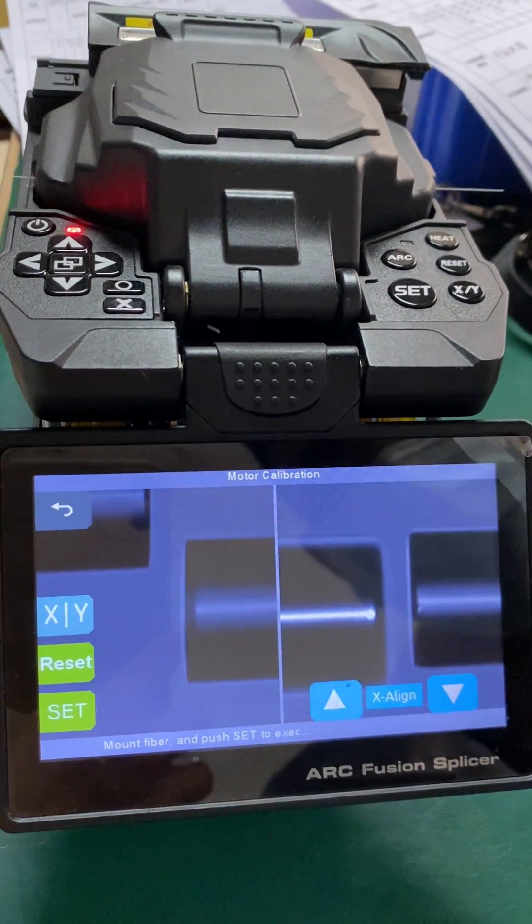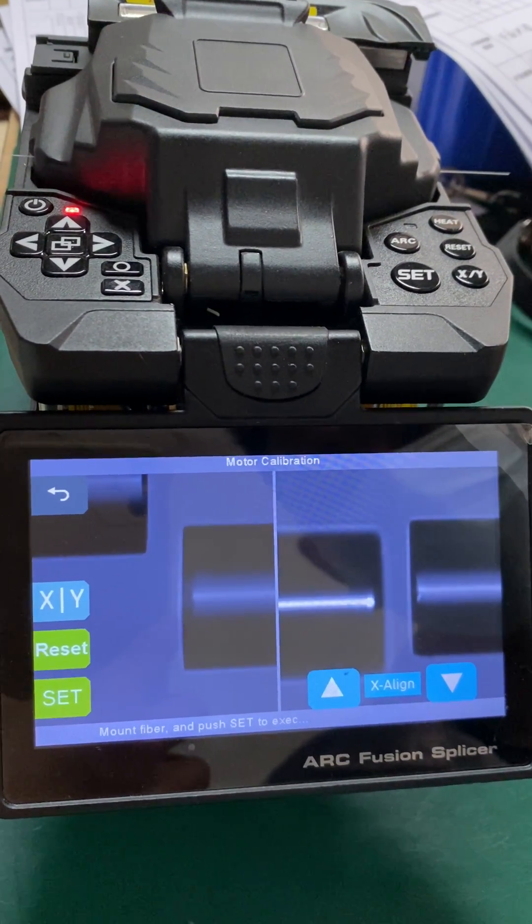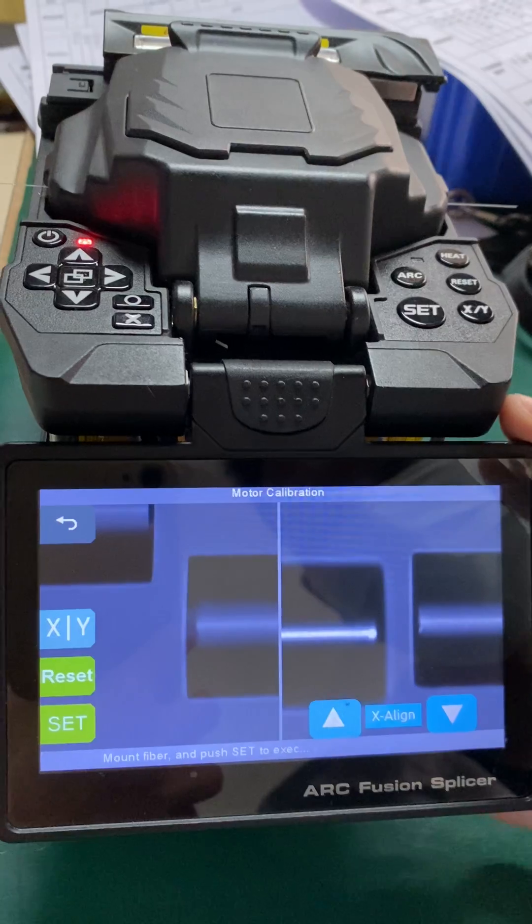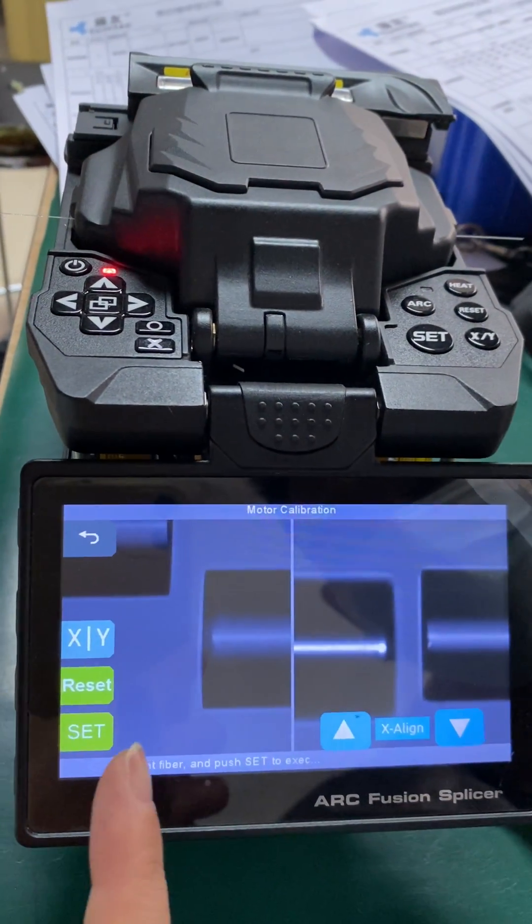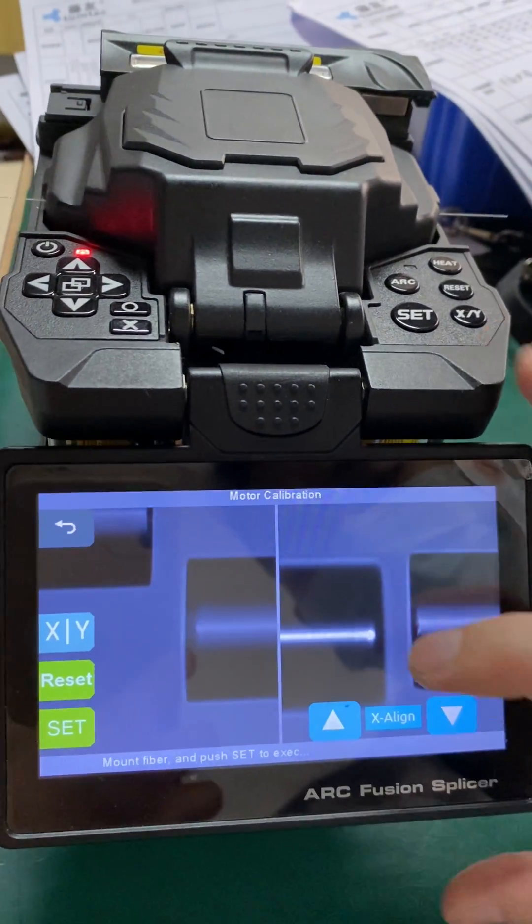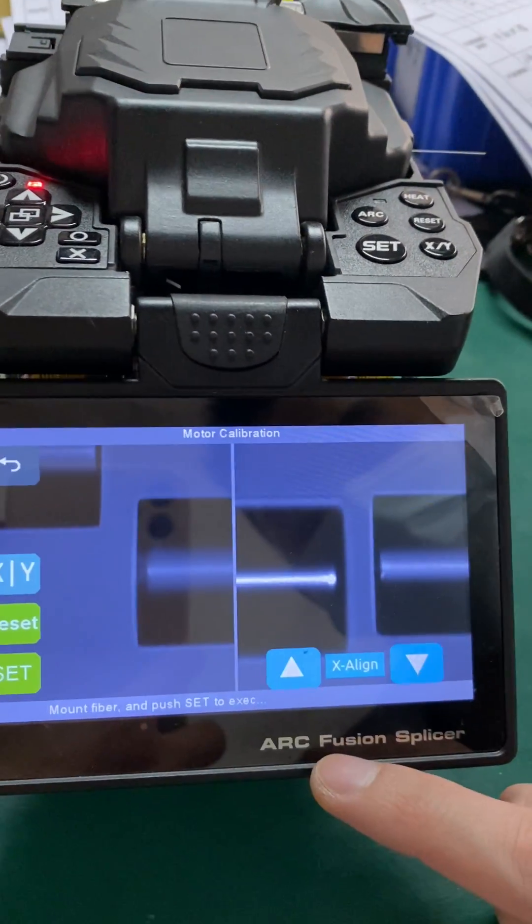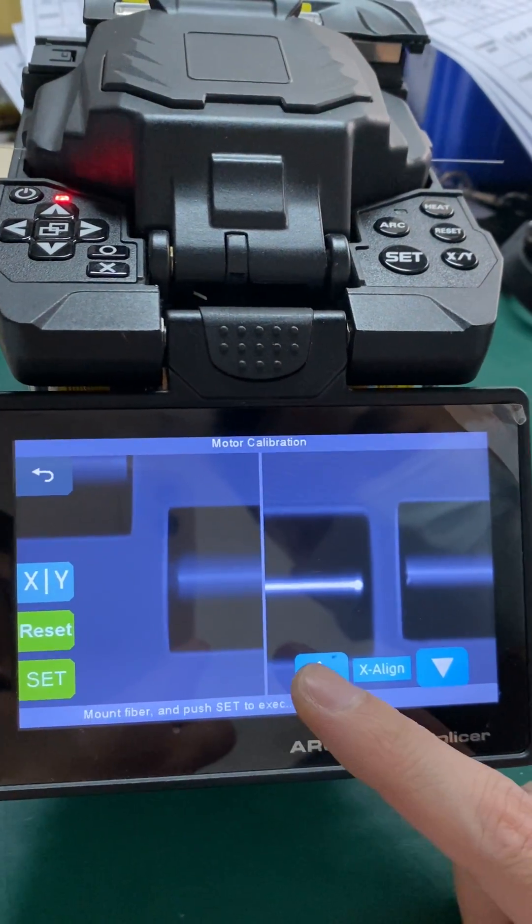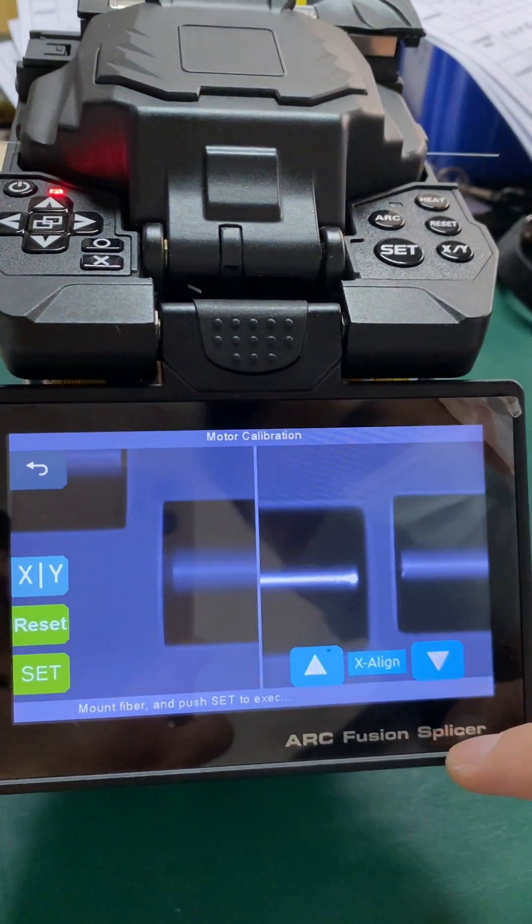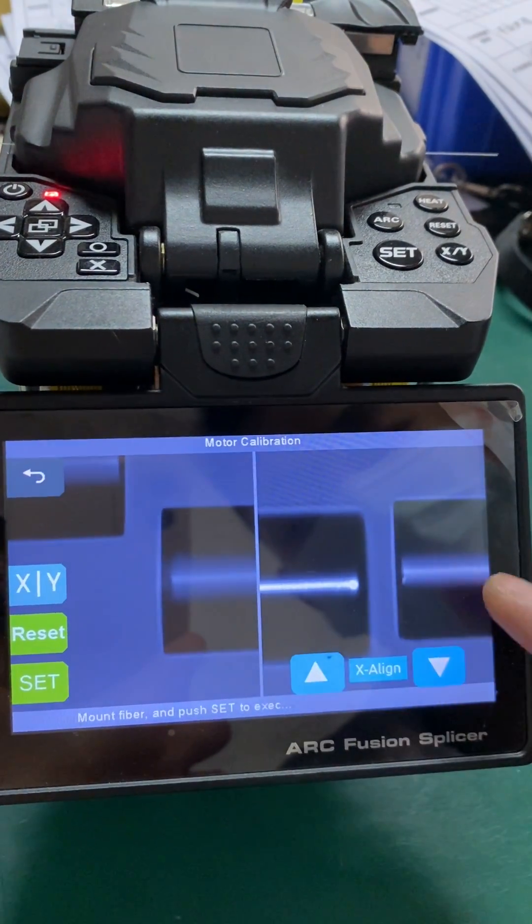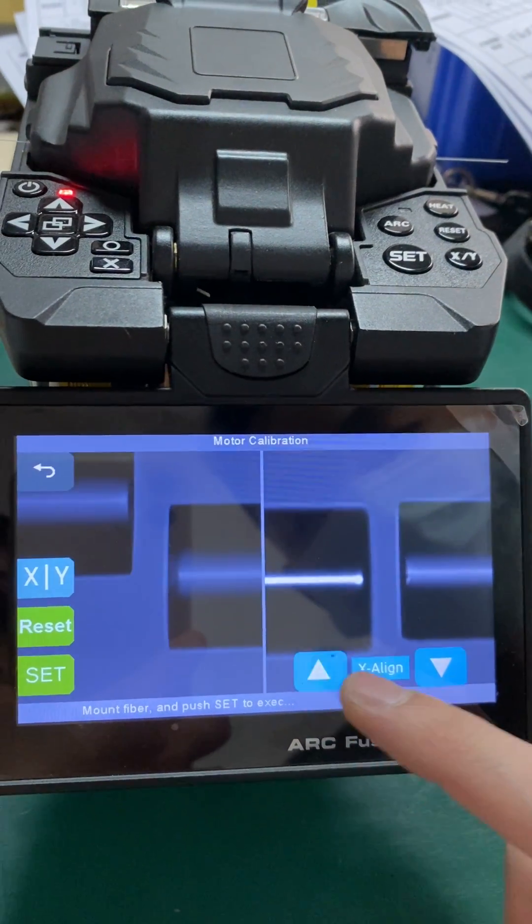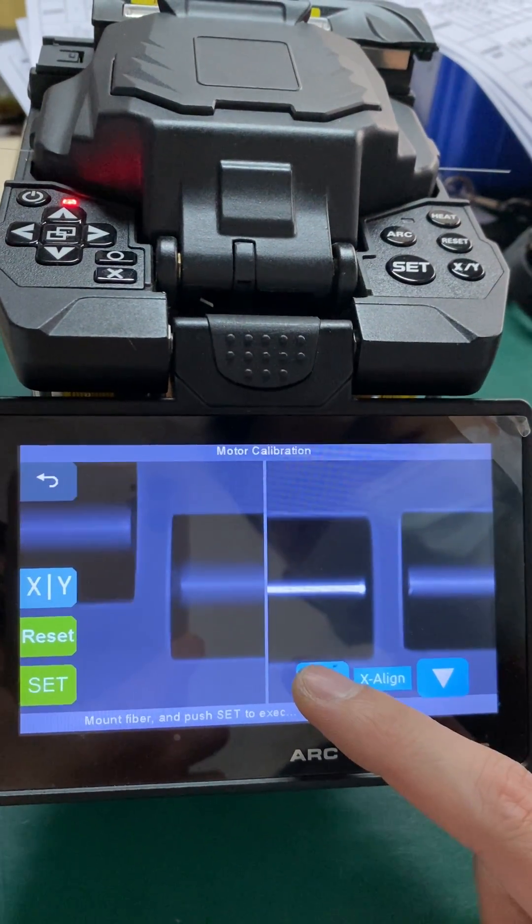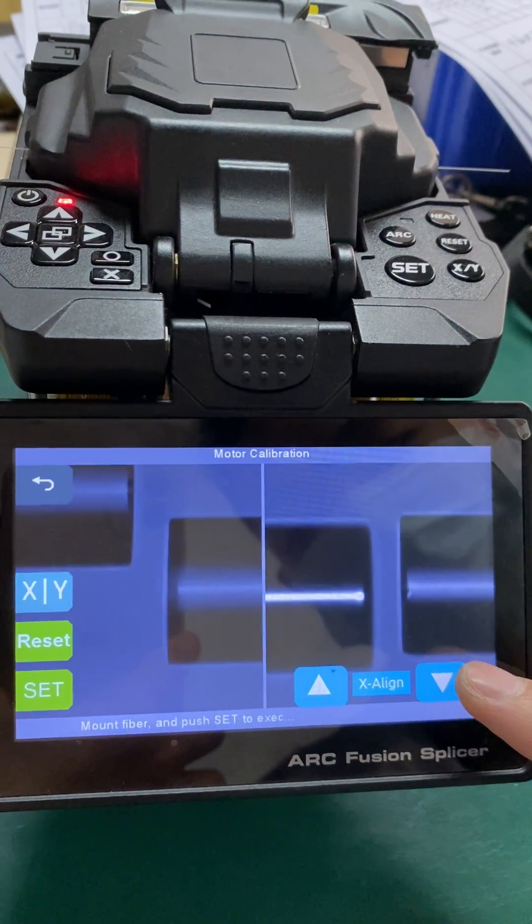When the fiber comes out from your machine, it may not be aligned properly. We will have to adjust the exit line now to adjust both fibers to the horizontal position.